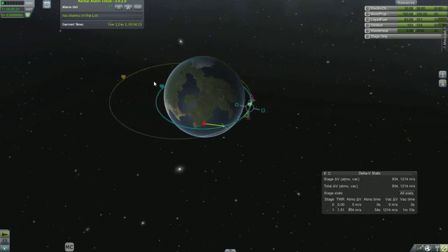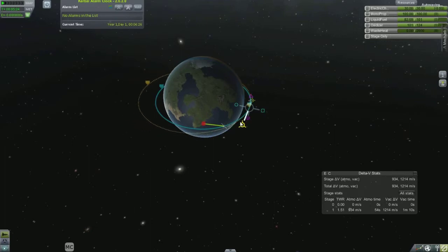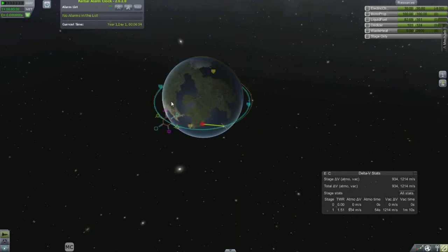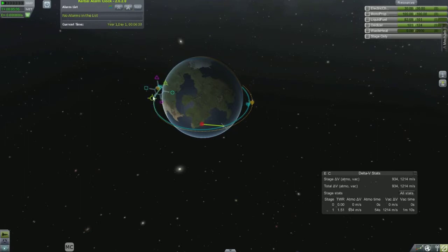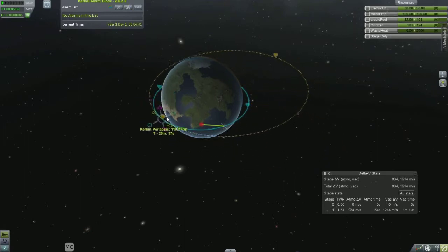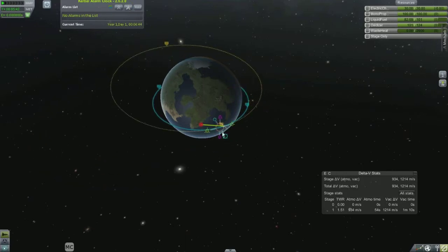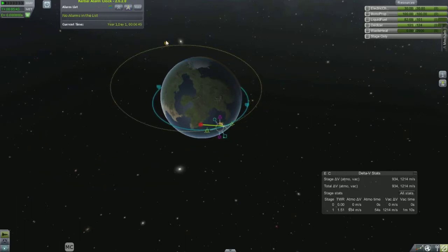I'm going to show you how at your periapsis you can burn prograde to raise your apoapsis, and at apoapsis you can burn prograde to raise the periapsis to the new apoapsis. There's an example of that right there — this would make an eccentric orbit as opposed to a circular orbit.